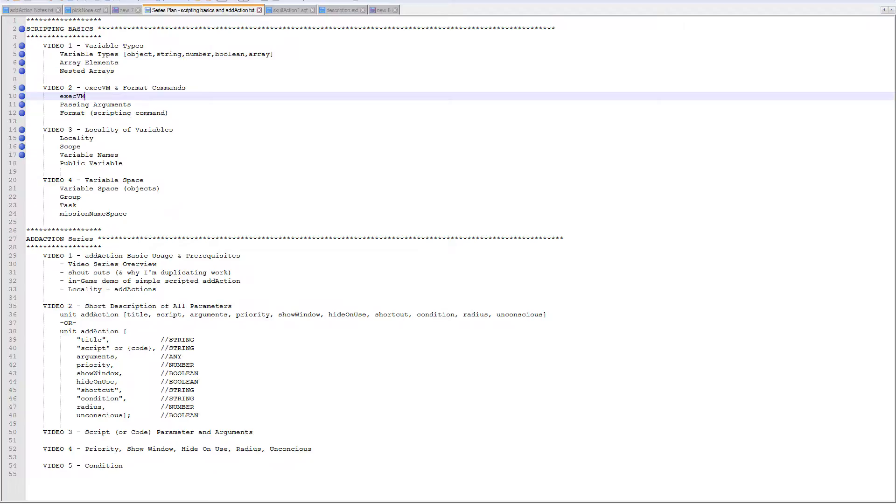Hello, Uncle from tacticalgamer.com here with the second video in a series regarding scripting basics for the game Arma 3 and doing mission editing for Arma 3.